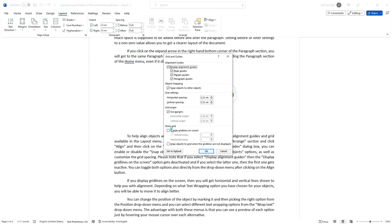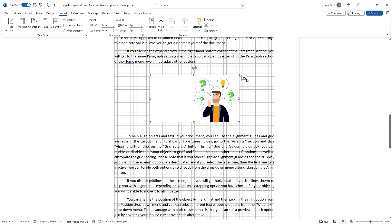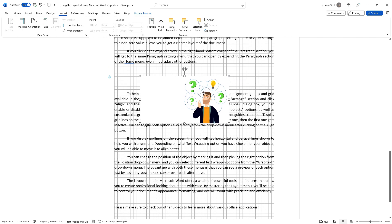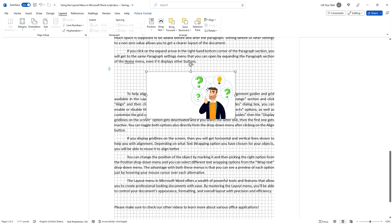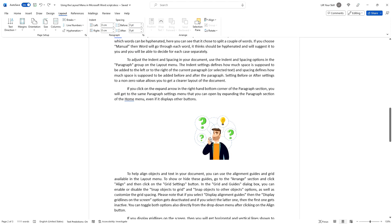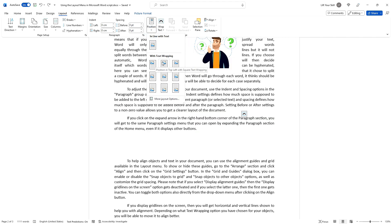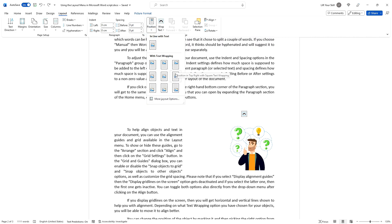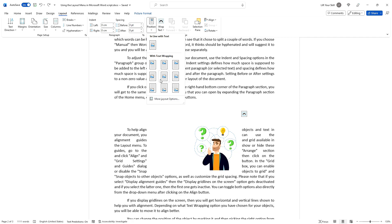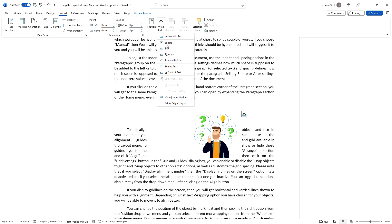If you display grid lines on the screen, you will get horizontal and vertical lines shown to help you with alignment. Depending on the text wrapping option you have chosen for your object, you'll be able to move it to align better. You can change the position of the object by marking it and then picking the right option from the Position drop-down menu, and you can select different text wrapping options from the Wrap Text drop-down menu. The advantage with both these menus is that you can see a preview of each option just by hovering your mouse cursor over each alternative.